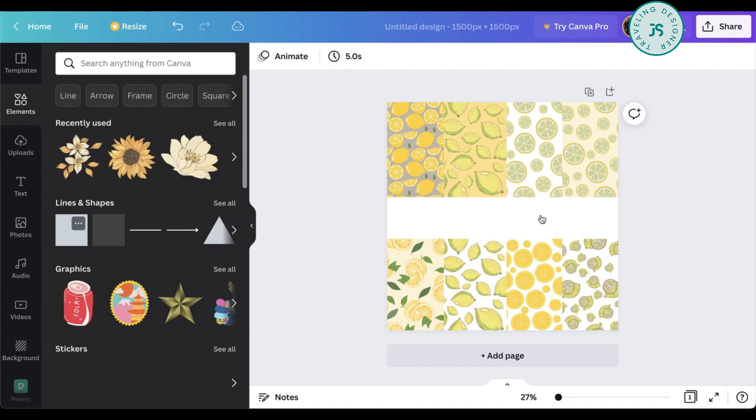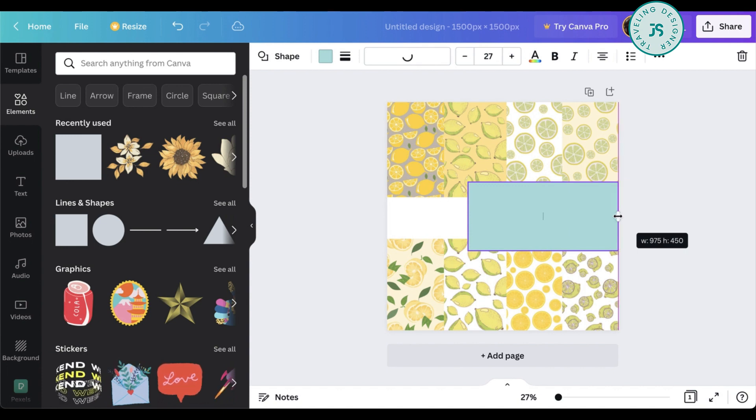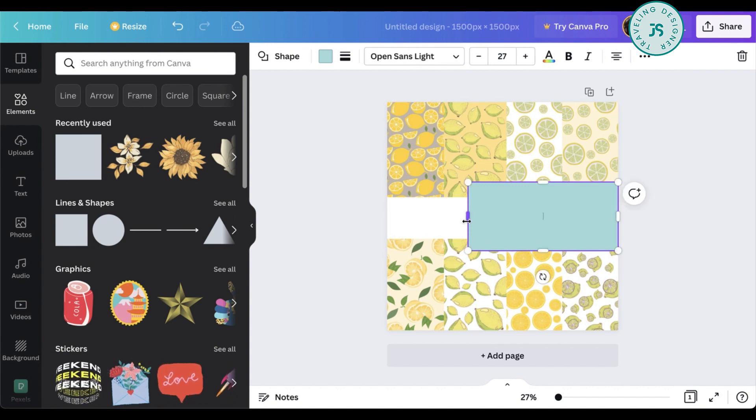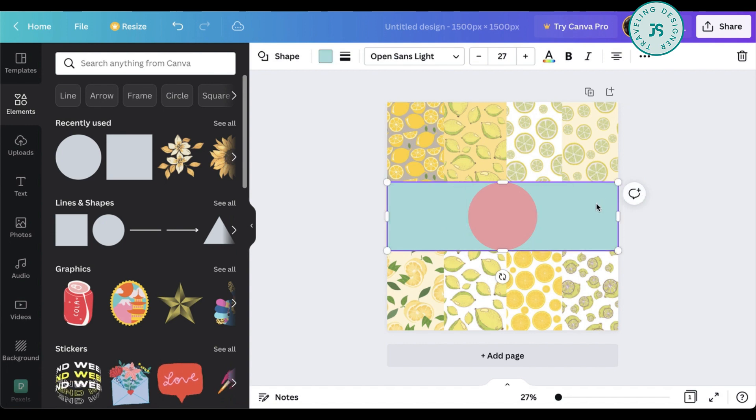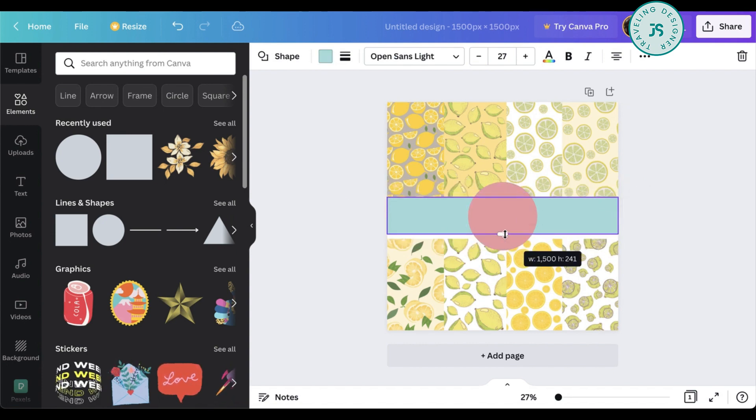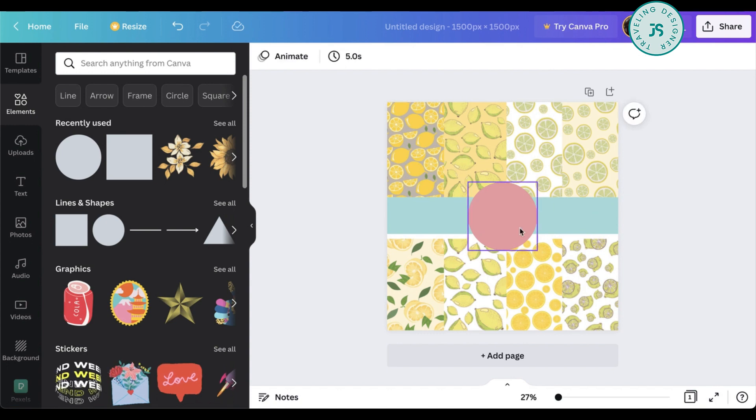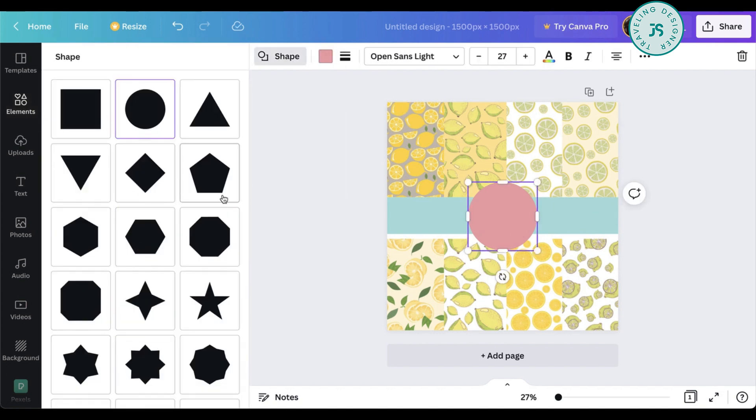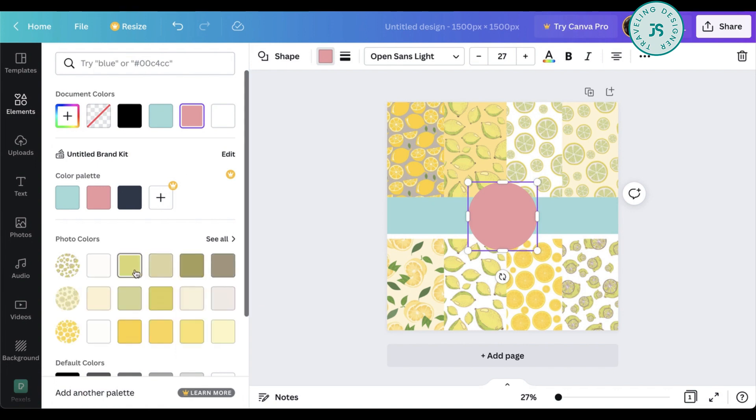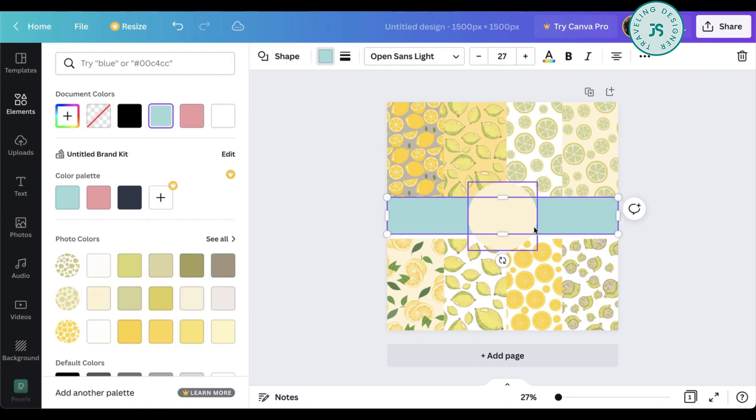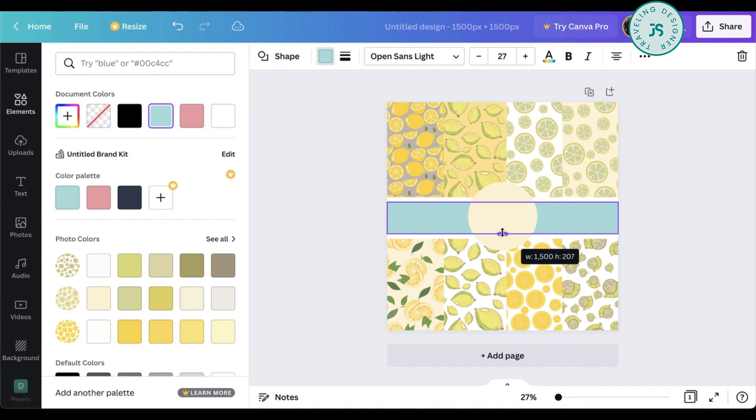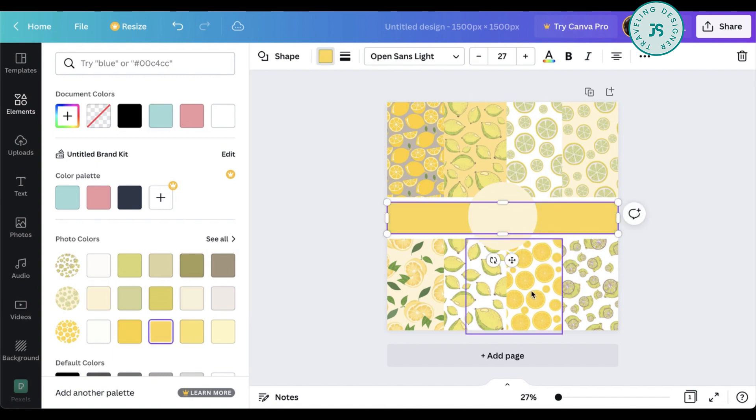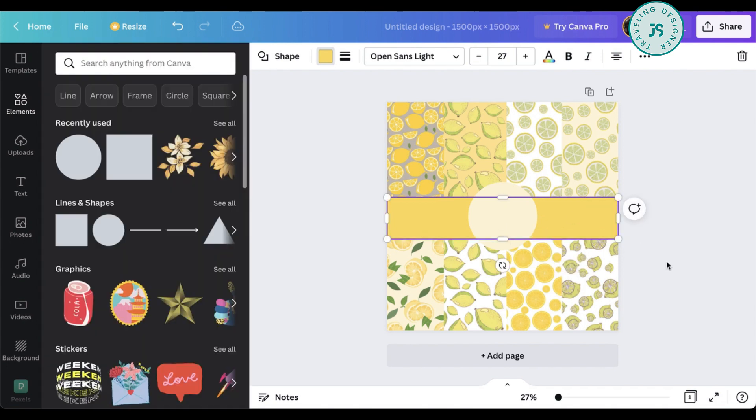And you can also go to elements and use other shapes. For example, this. You can do it this way. And maybe change. You can also change the color. If you have a brand color, then sure, go ahead and use that.